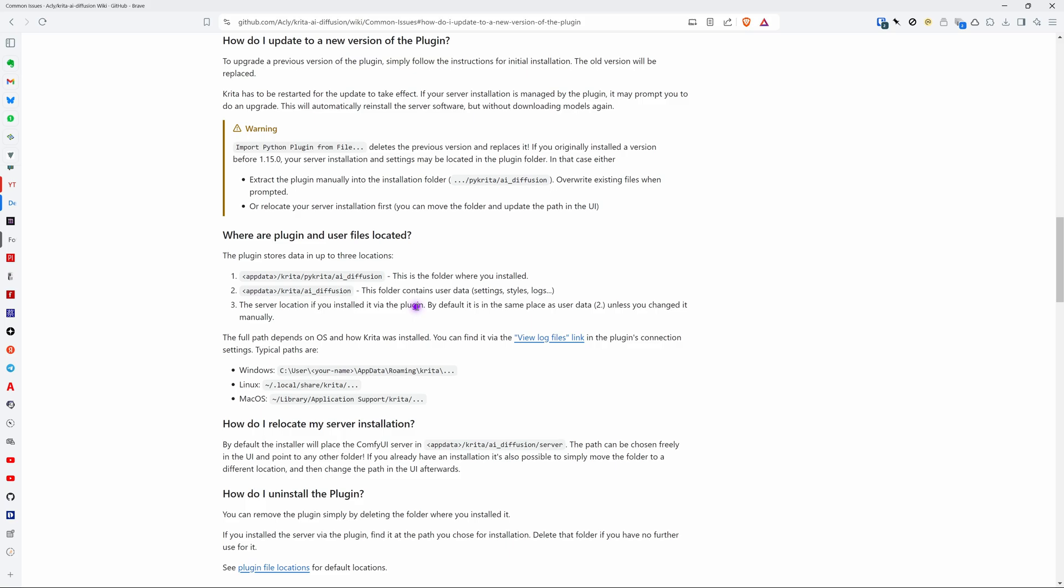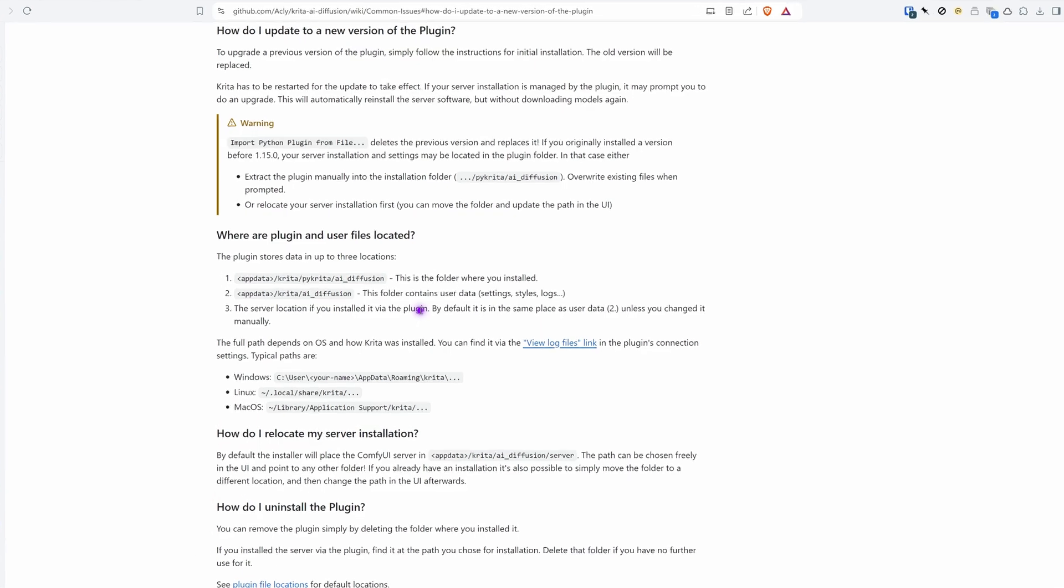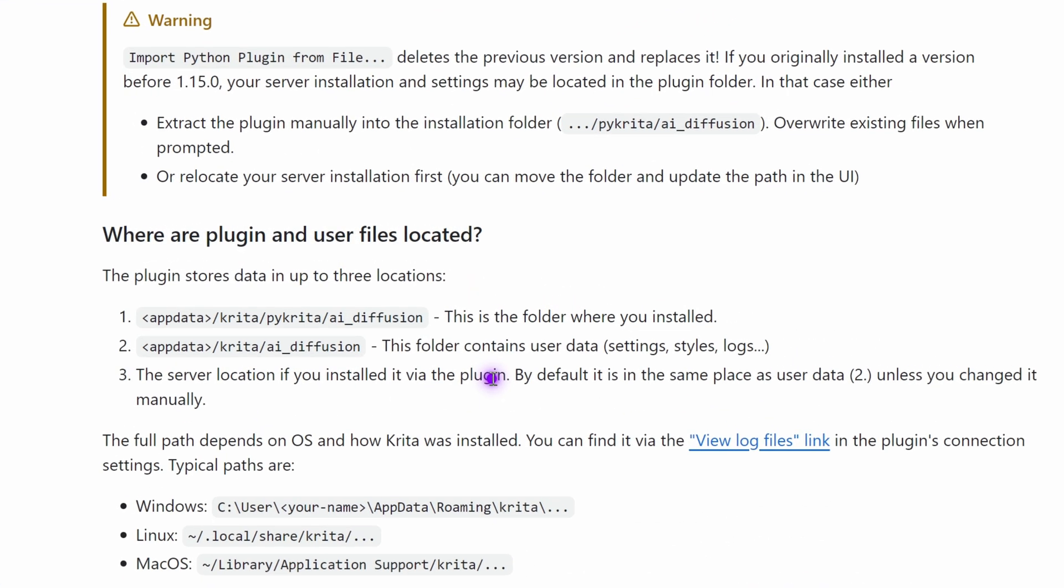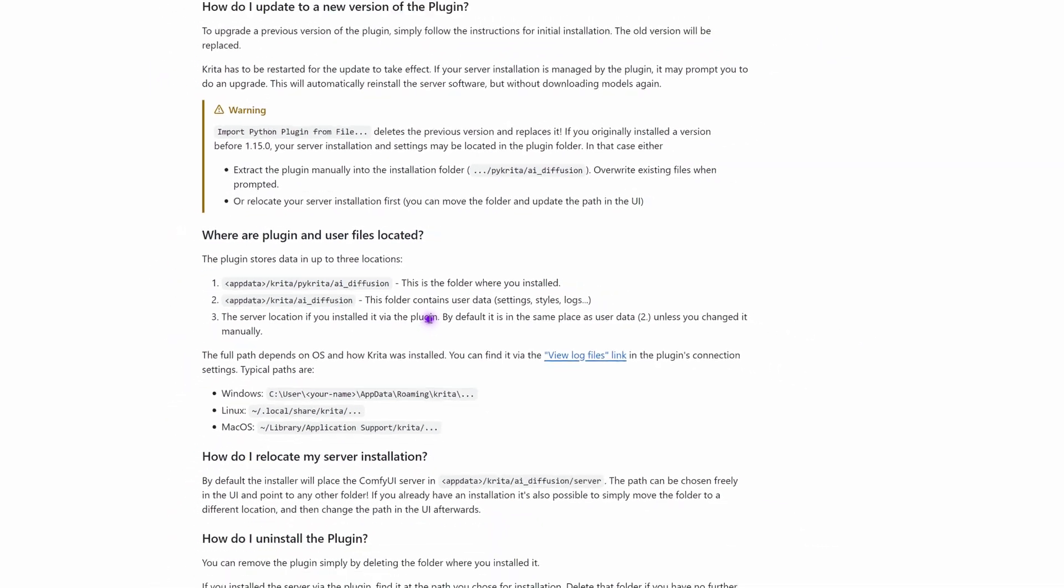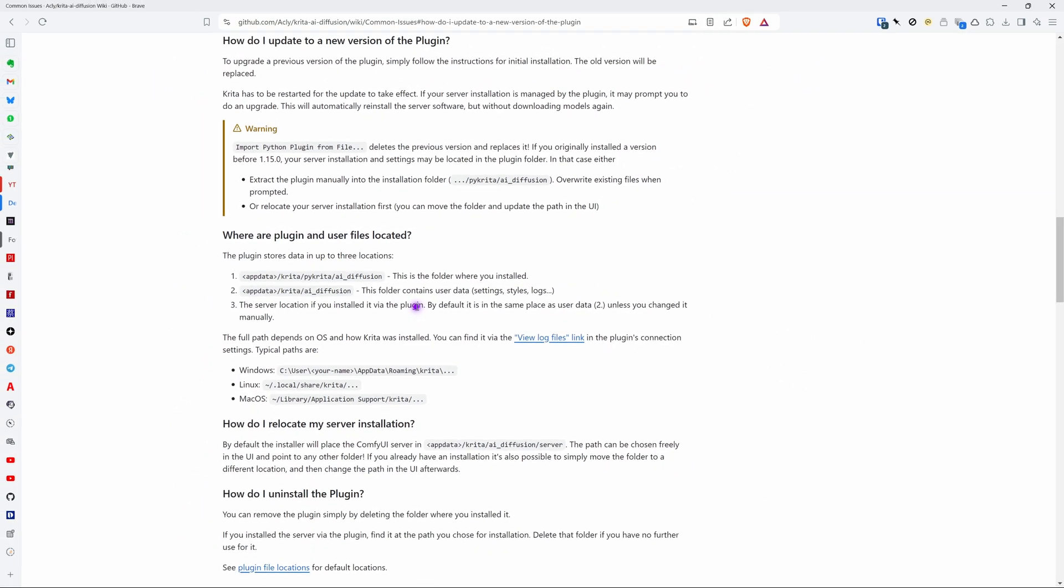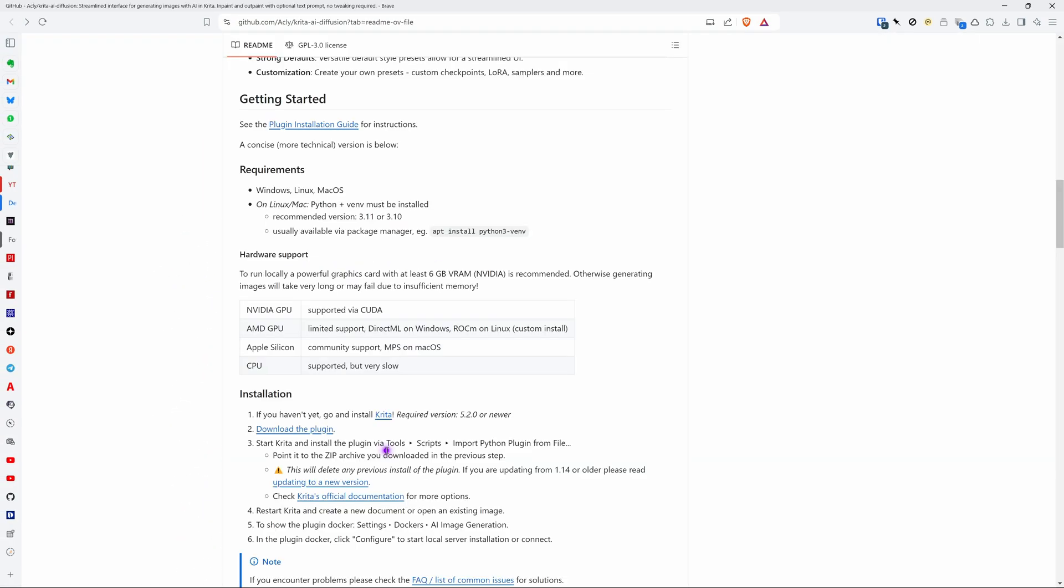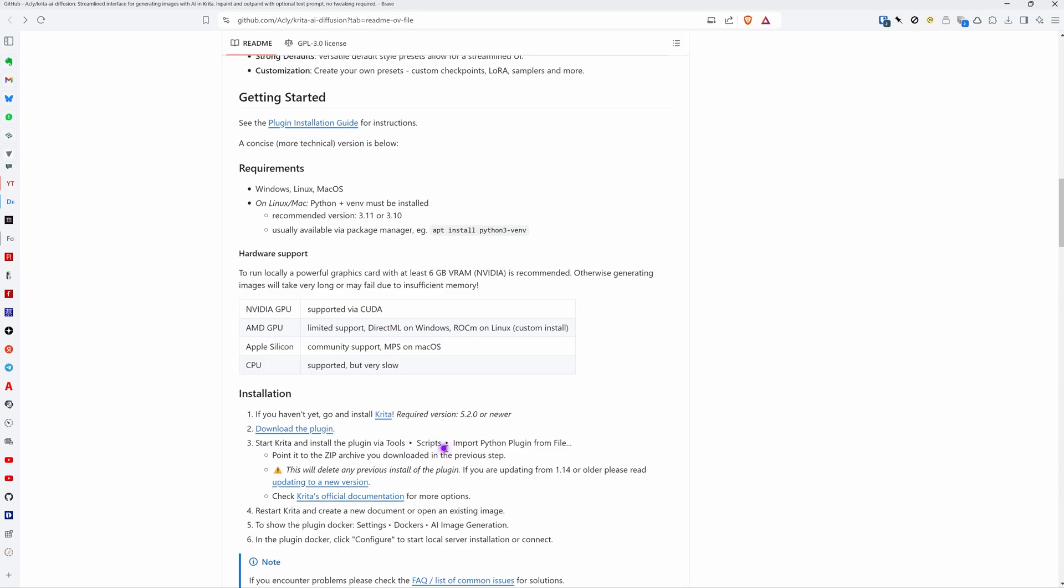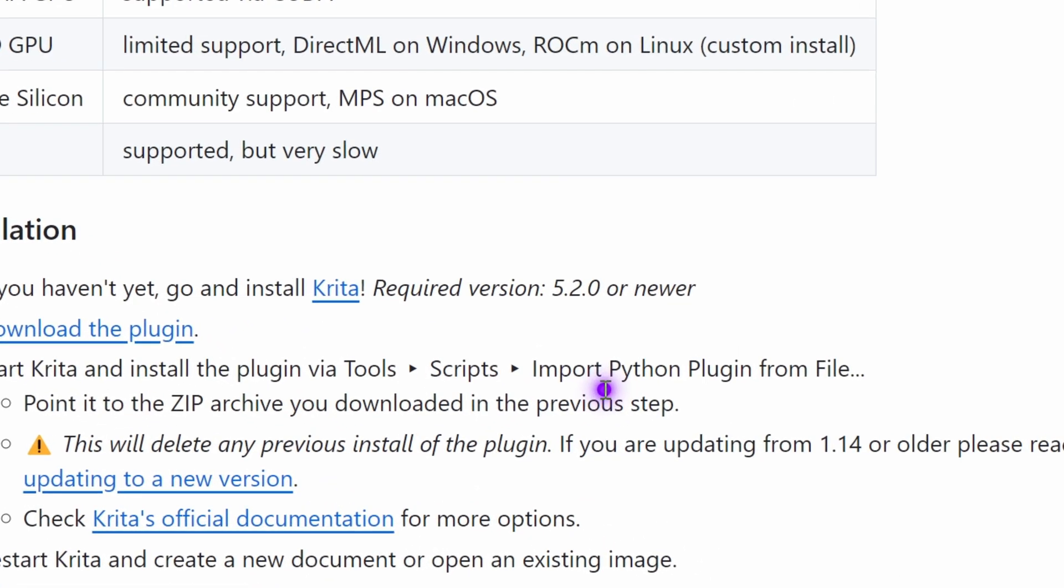If you have an older version you need to copy your server settings and there is some explanation in the documentation how to do that. Now let's go back to the home page and find the download. By the way the installation of it is done by using the import python module menu from Krita.